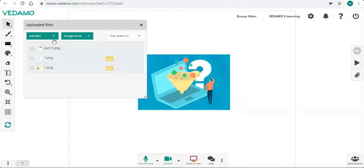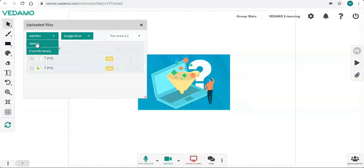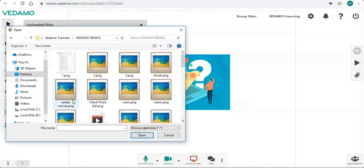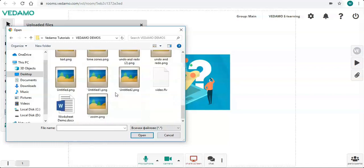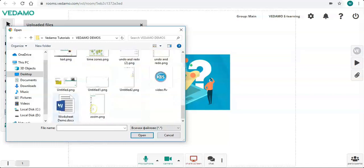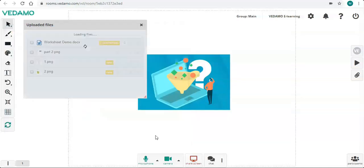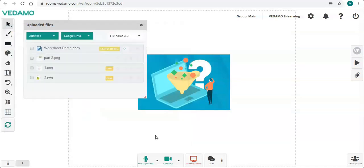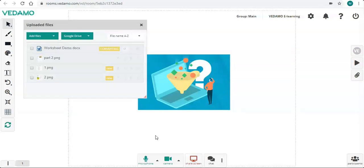Now I'm going to show you how to upload files from your device. Choose Upload from the drop-down menu. Select the files on your computer you want to use. Press Open. The files are first uploaded on the server and then converted into an image format so all participants can draw, highlight, or write on them.